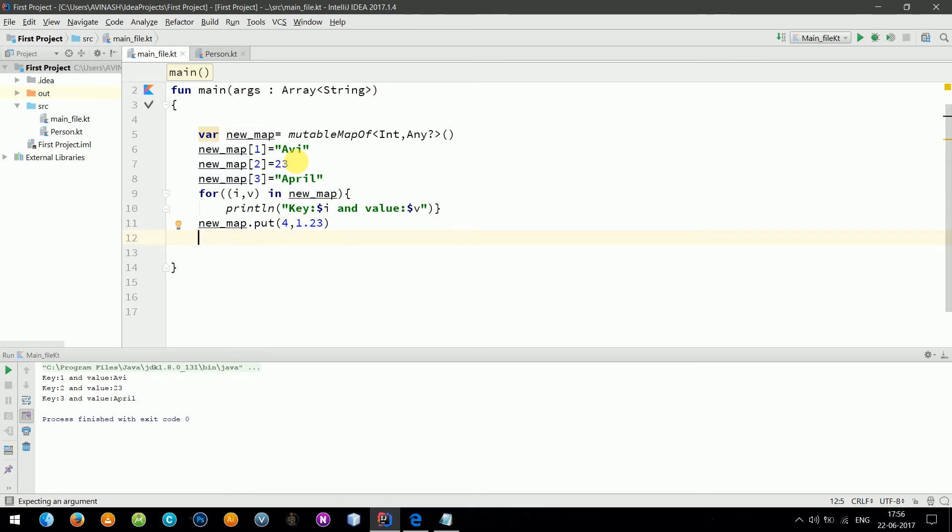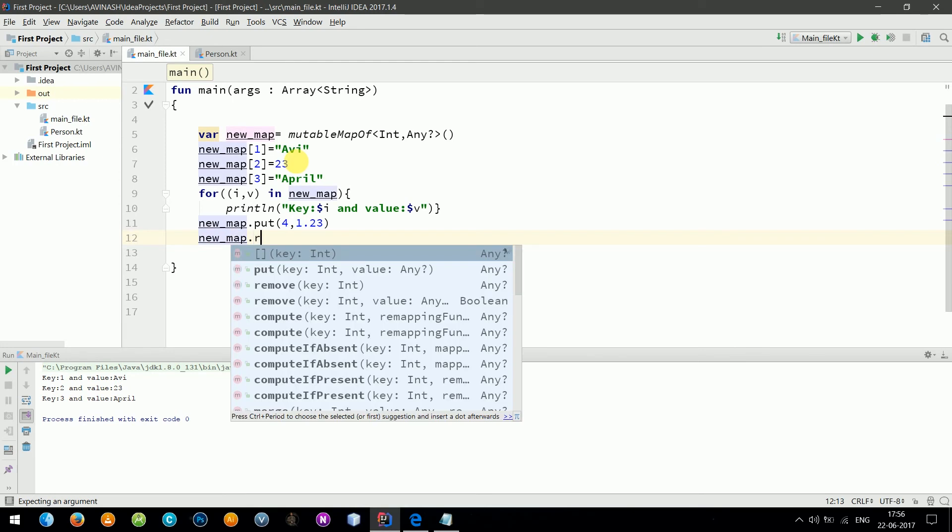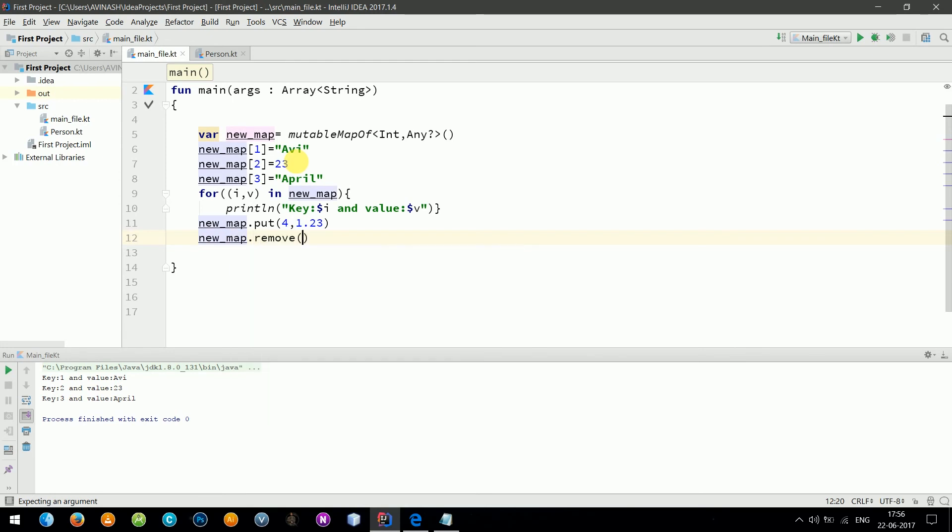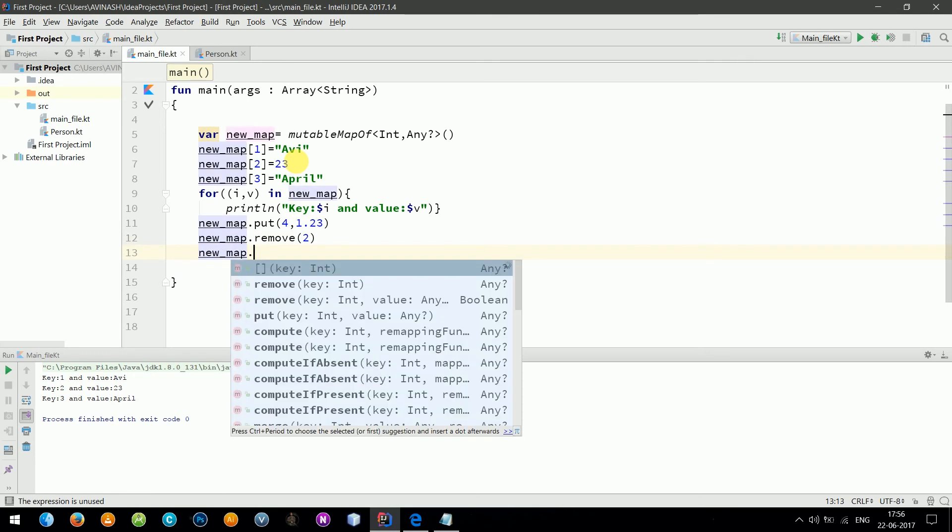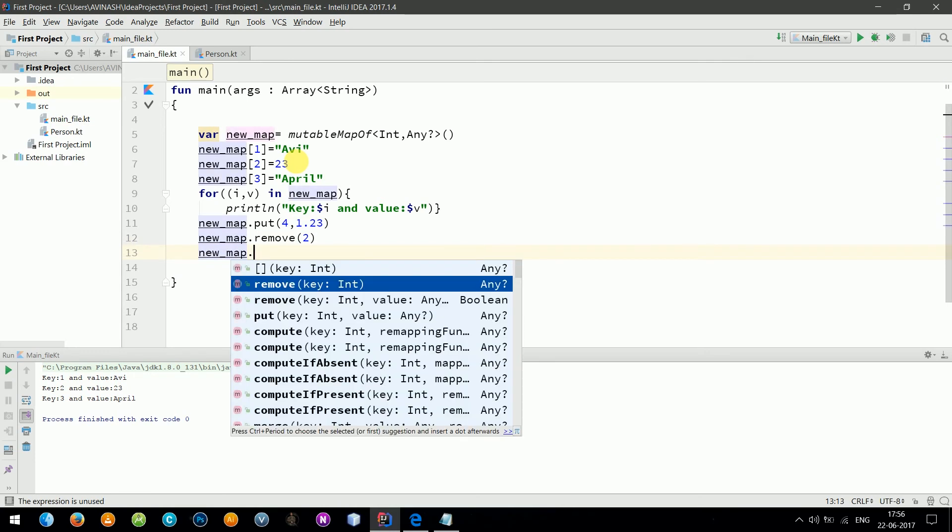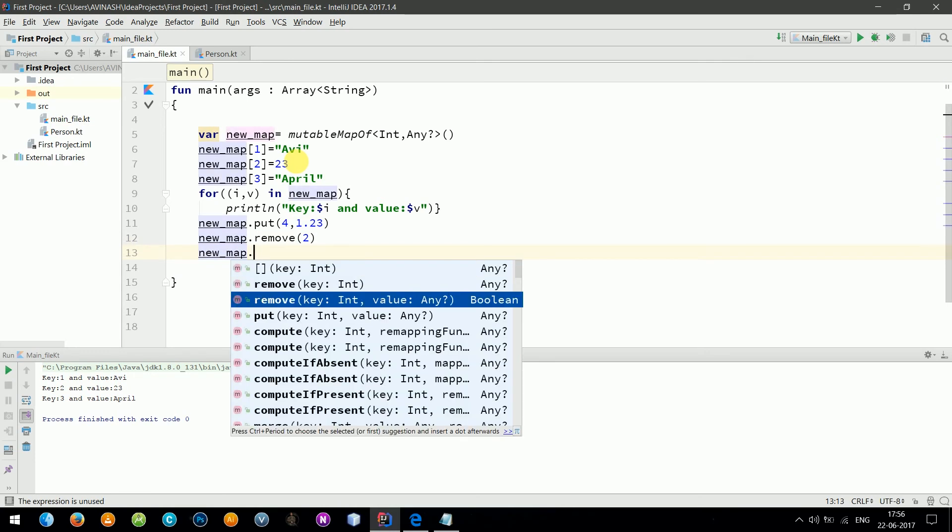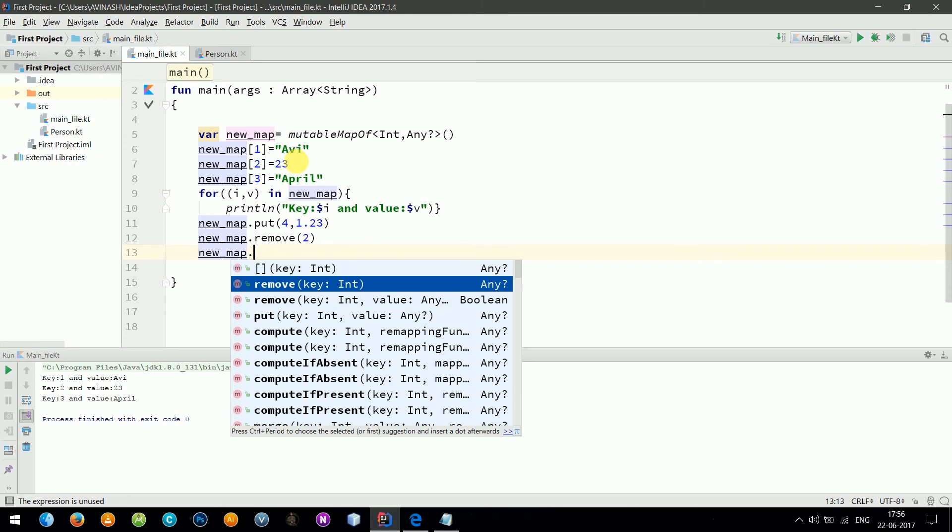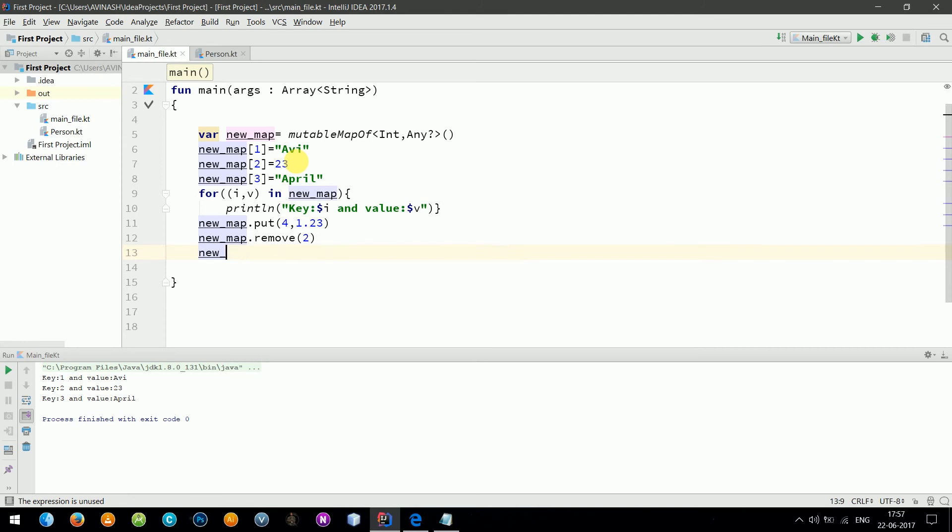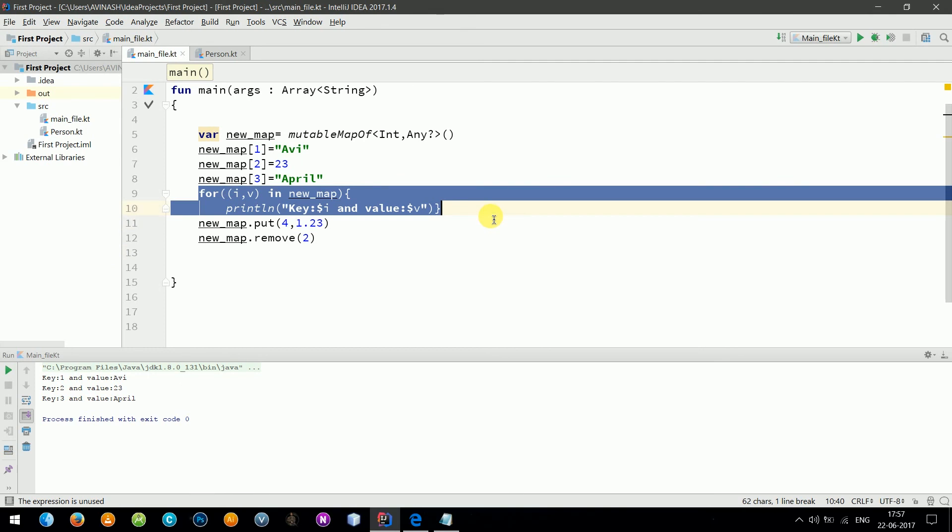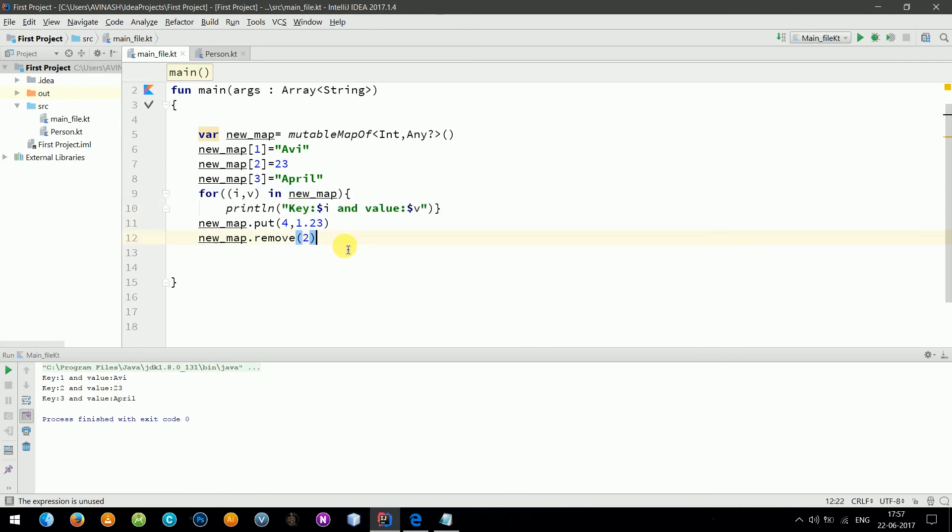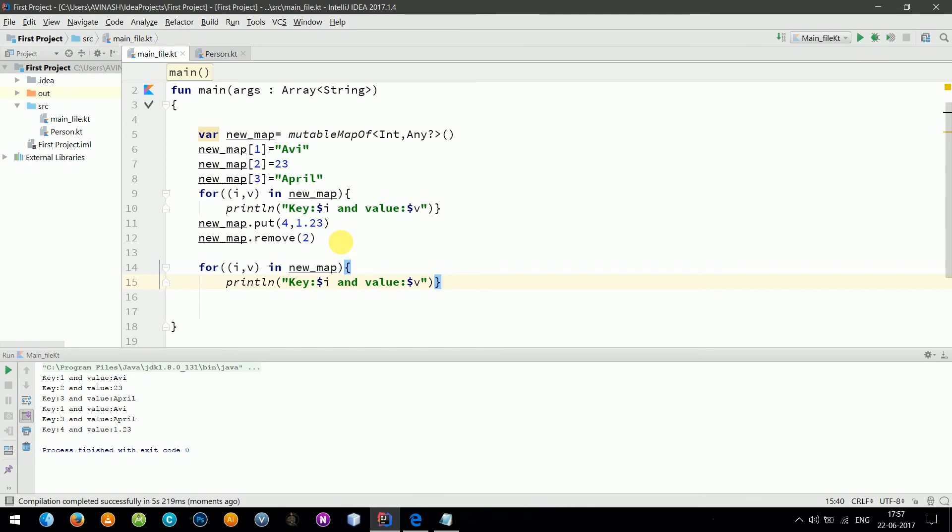Now let's remove: newMap dot remove, let's say key value of two. Okay, this is enough. Let's print the map. Let's run the program and it worked fine.